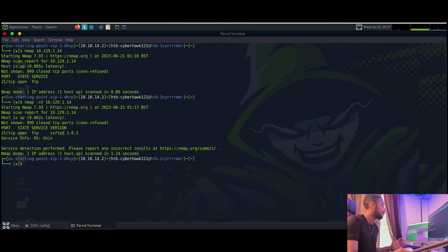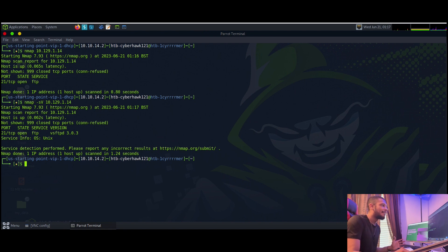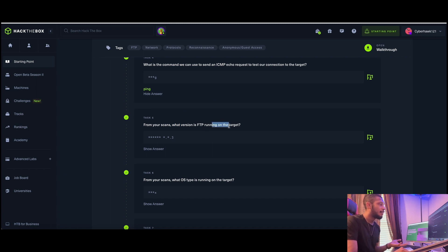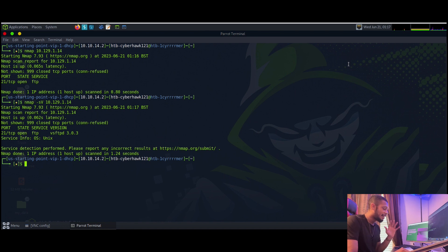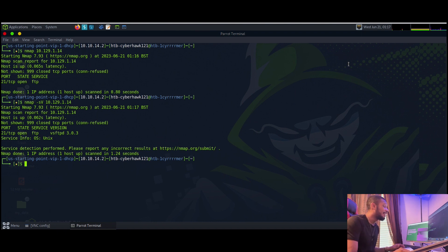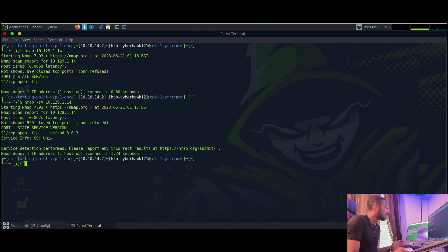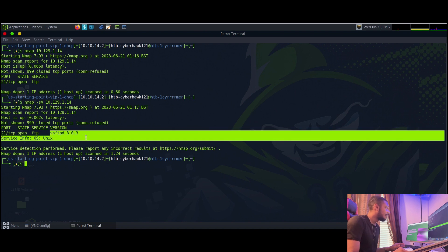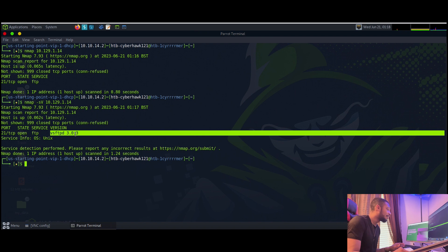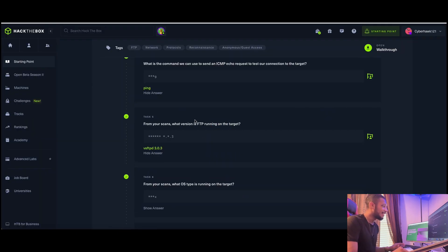Running nmap -sV against the target, we now get additional columns including the version. If you weren't sure about that command, you could always Google something like 'how do I find the version of an FTP service with nmap'. With the results in, we can see vsftpd 3.0.3 - go ahead and copy that and paste it in as your answer for task five.